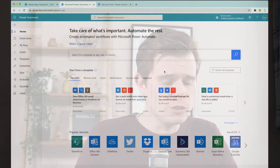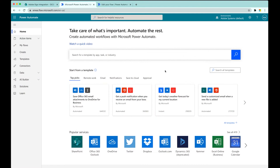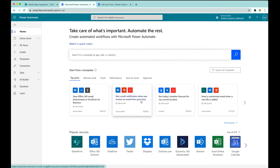Let's jump over to the Power Automate homepage here. You'll see they give you some examples of recipes that you're able to get started with. You see an example here to get a push notification whenever you receive an email from your boss. Perhaps you're not paying attention and it can notify you whenever your boss has been in touch - could be useful in certain circumstances.